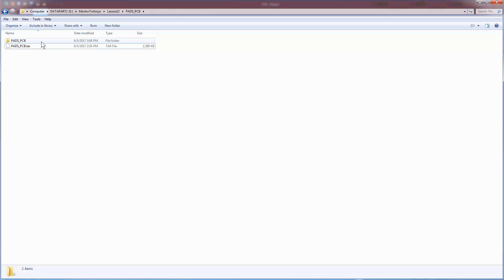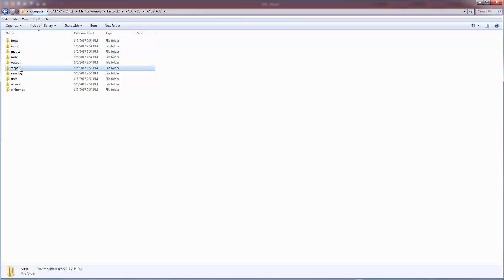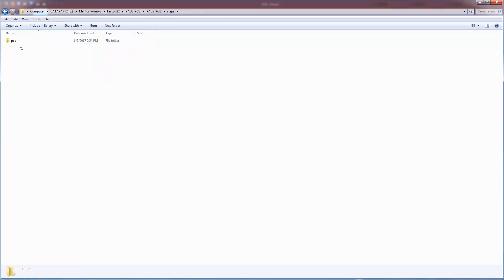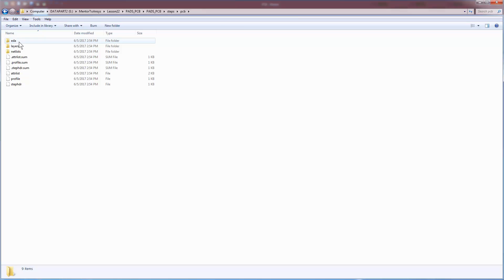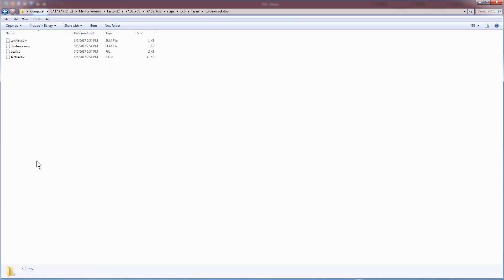To understand the translation of the dielectric layers, let's dig into the odb++ database. Under the odb directory, open the folders Steps, PCB, and Layers. You can view the contents of the attribute list file of the corresponding dielectric layer in a text editor.